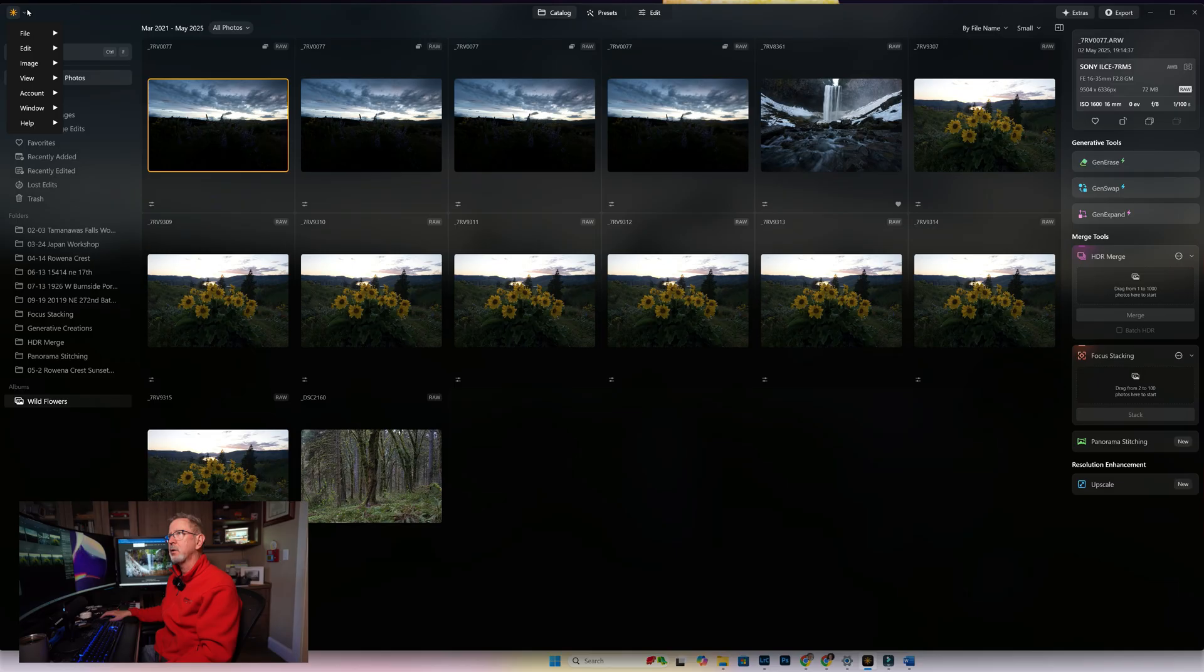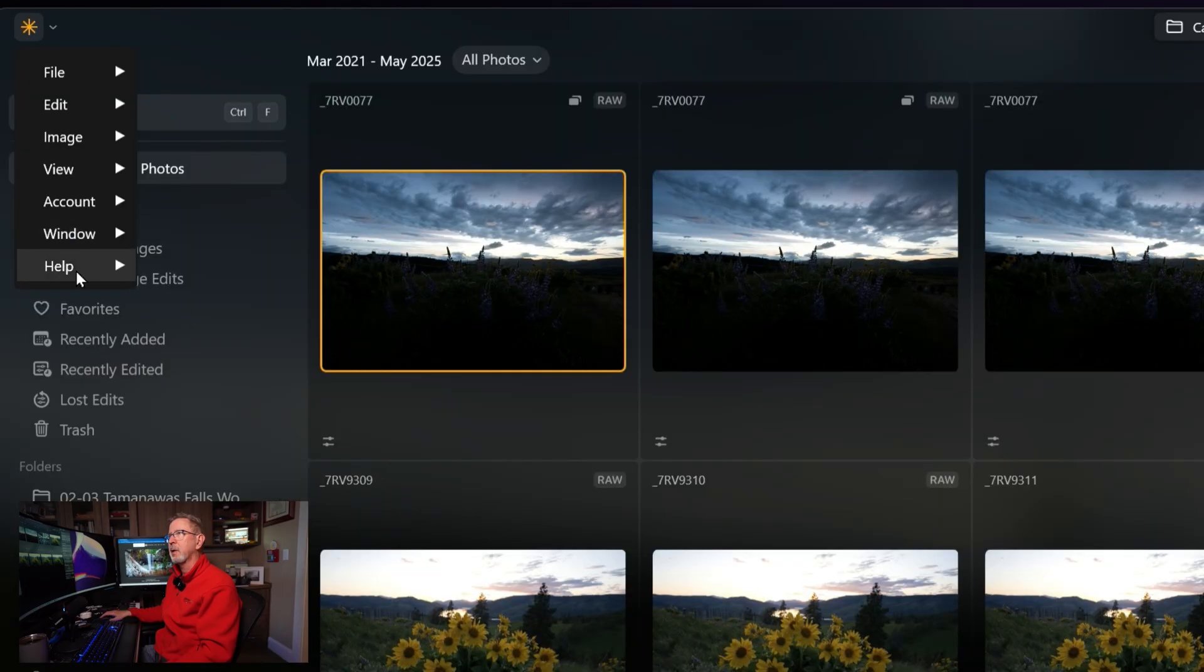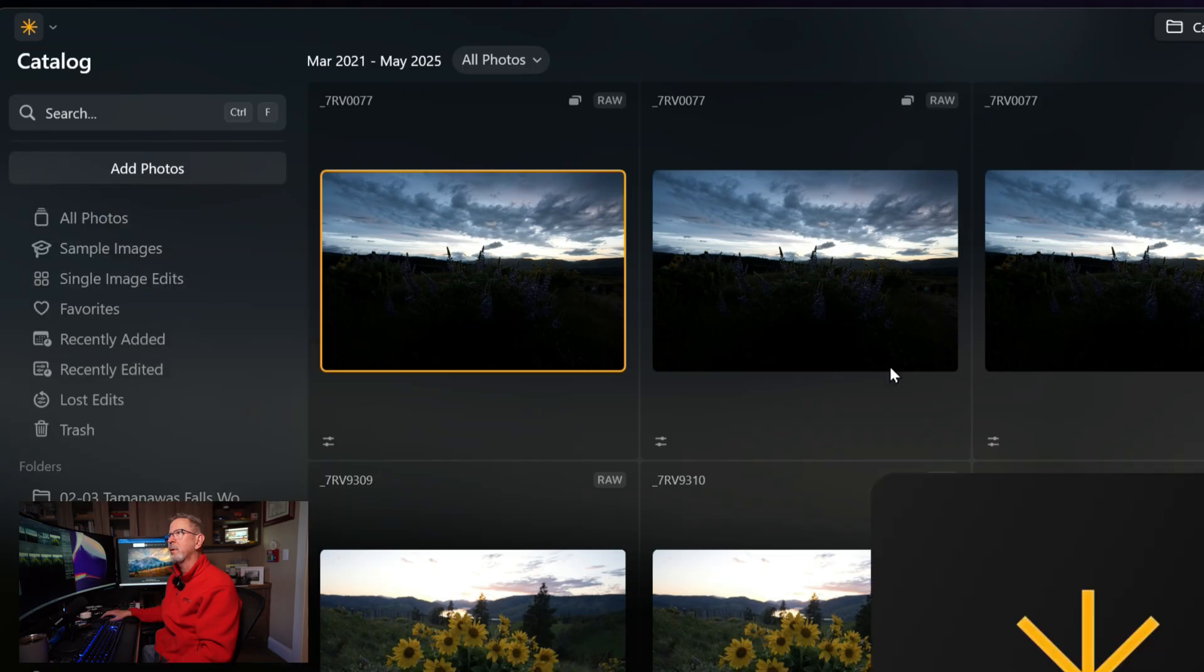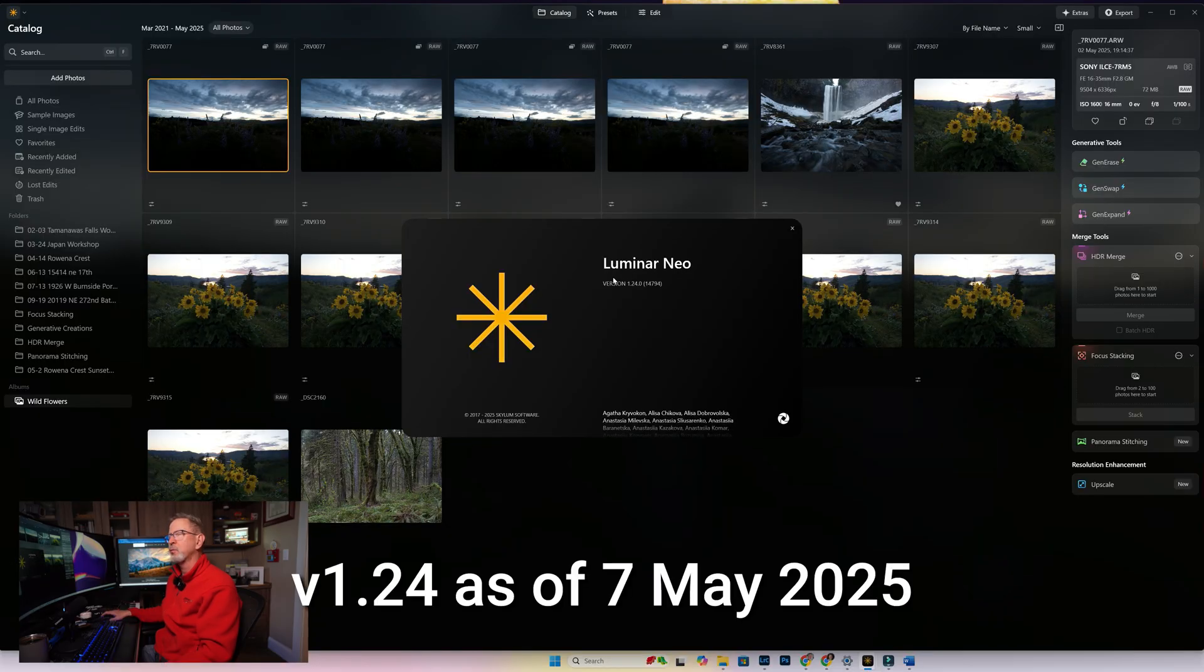First thing you want to do is make sure you've got the newest version of Luminar Neo. We're going to go up here in the upper left and go down to Help and About, and the version we're talking about today is 1.24.